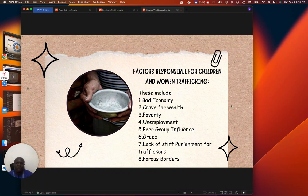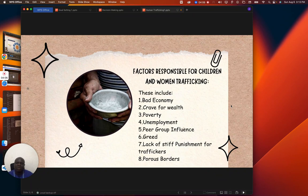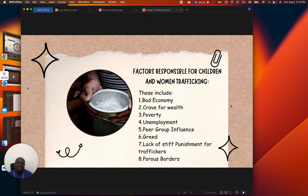Unemployment is another factor. A lot of graduates have no work — some people spend three, four, five years at home not doing anything. Peer group influence is also a factor; the people you move with and relate with can influence you negatively if they are bad people. And we also have greed — some people have money but they are greedy, they still need more, so they involve themselves in human trafficking.